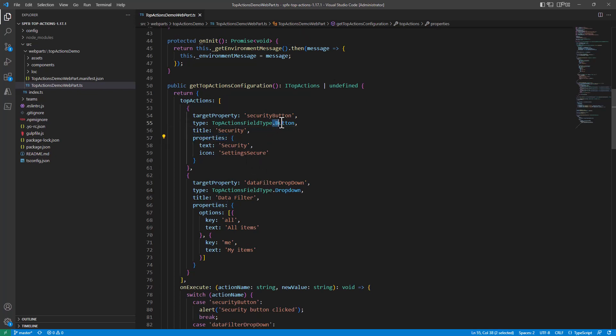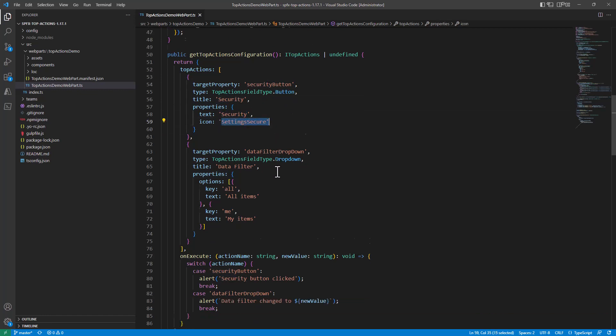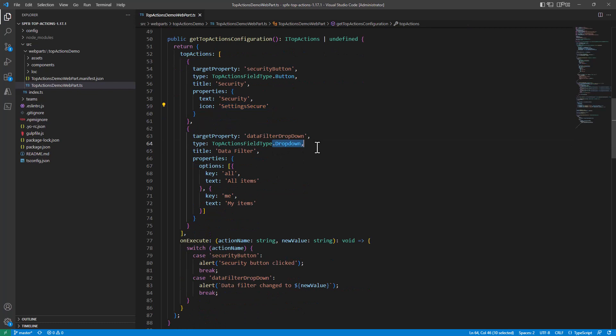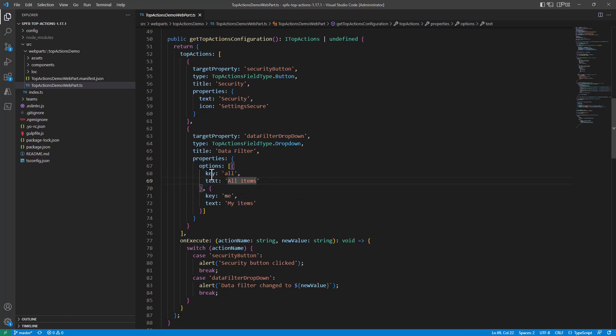So for example, for a button you can define the text of the button and eventually the icon you want to show. For a dropdown, you will configure the options as well as the values for those options. So you see here, for example, we have one option which is All Items with value key equal 'all' and another one My Items with key 'me'.